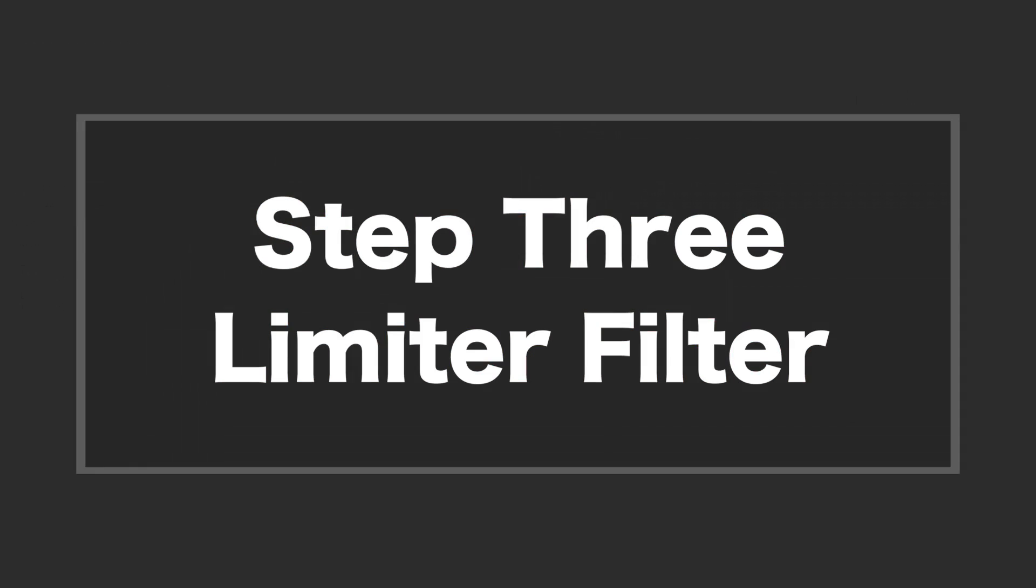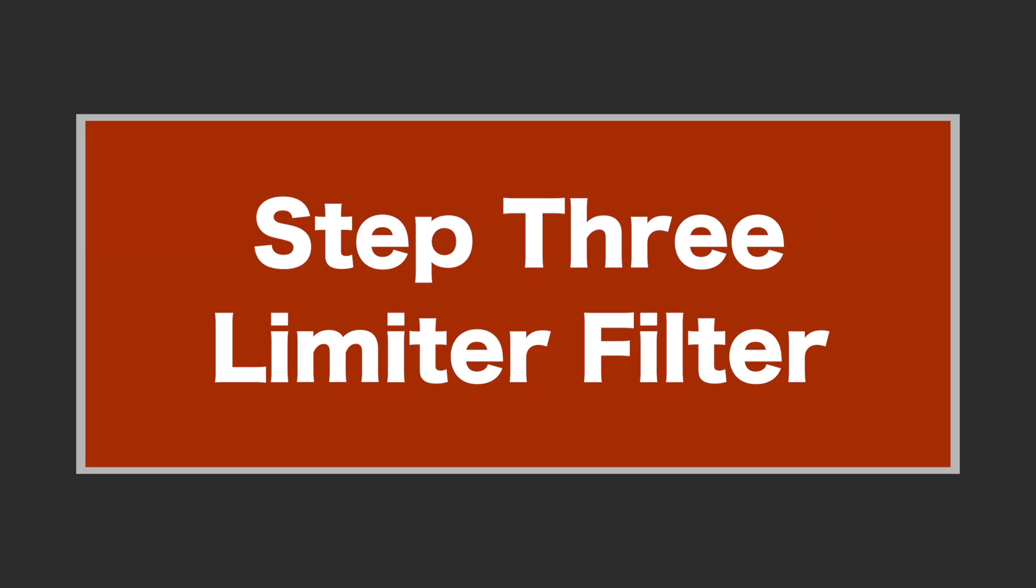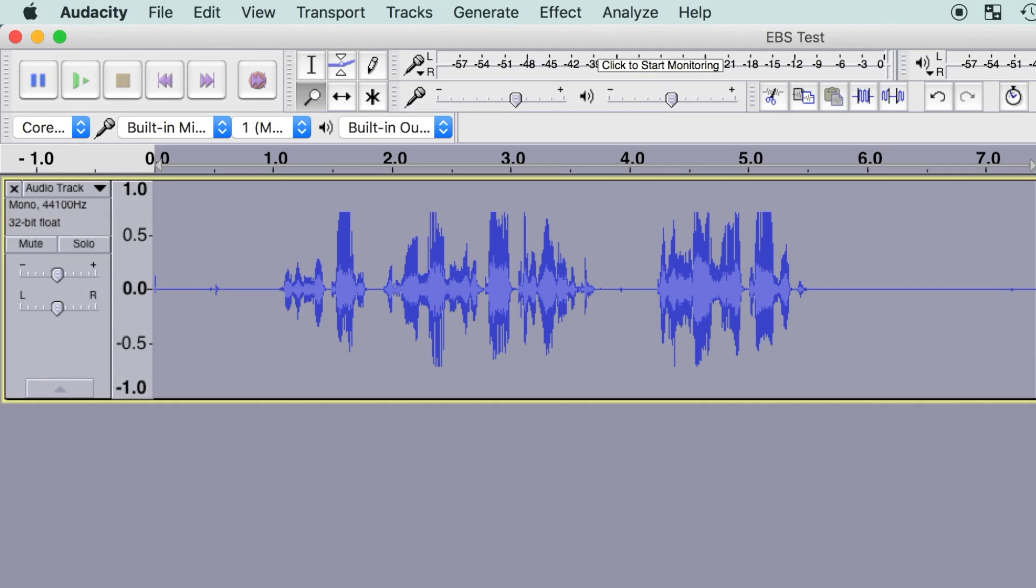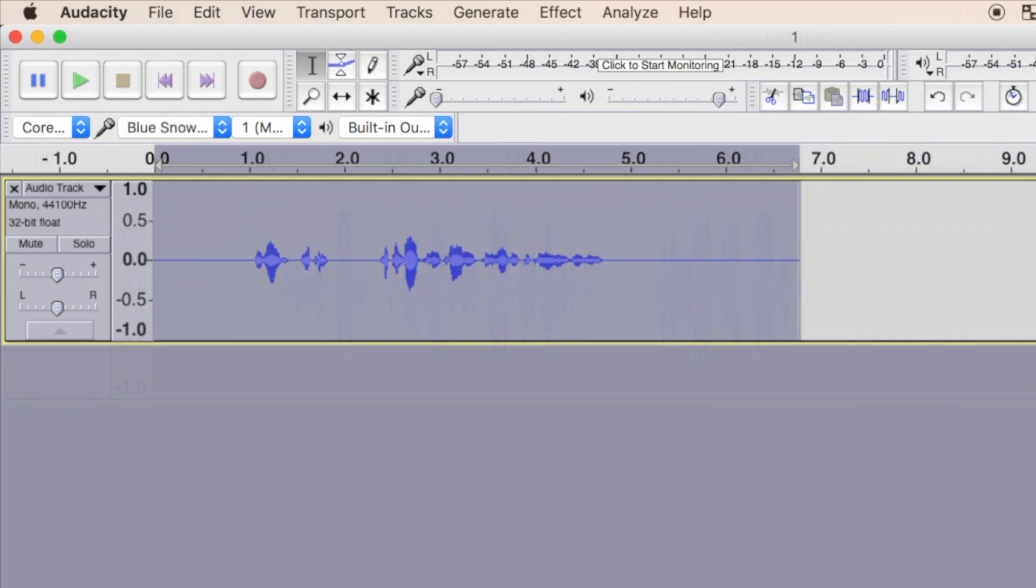Step 3: Limiter Filter. Whereas the compressor effect is used to turn down the louder parts, the limiter filter turns up the quieter parts of your clip. To be more exact, it amplifies the softer passages more than the louder ones. Both these effects are used to narrow down the dynamic range and make your volume more consistent throughout your clip.